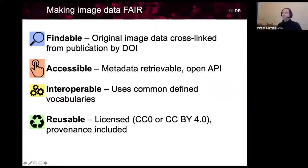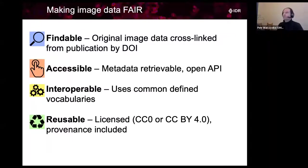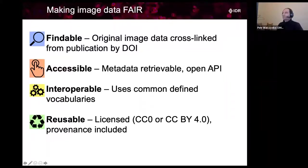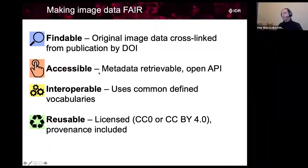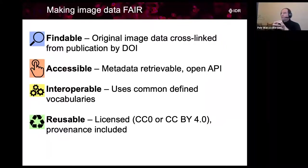I will explain what FAIR is. Findable means that the original image data are cross-linked from publication by DOI. There is simply a link in the scientific publication - let's say in a Nature paper - in the methods section there will be a data provenance link. If you click on that, it will go directly to IDR to the proper study. Accessible: we will see accessibility today during the workshop - we will retrieve some metadata via API.